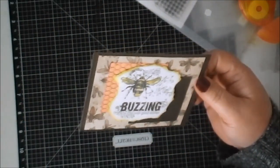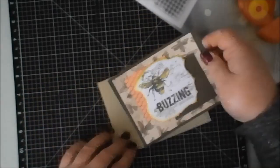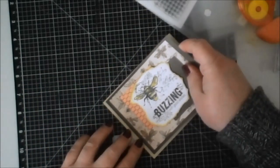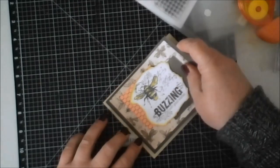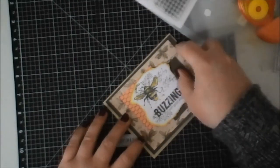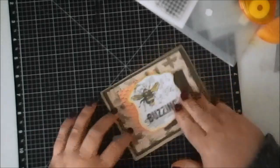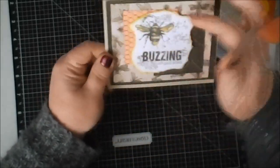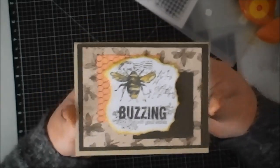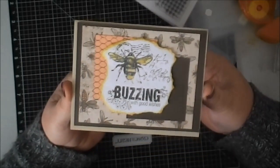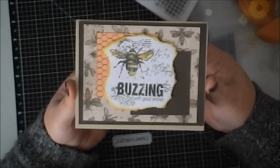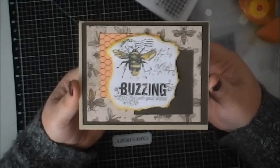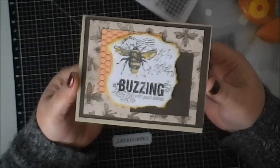It is, I believe, cashmere cardstock just cut down to 8.5 by 11, folded in half. Of course, you can embellish this up more if you want to, put some bling on it, some buttons, maybe wrap some twine or something like that. But that is a quick card using the Quick Card buzzing with good wishes stamp set from Close to My Heart. Hope you guys enjoy that and hope you're having a great day. Bye bye!